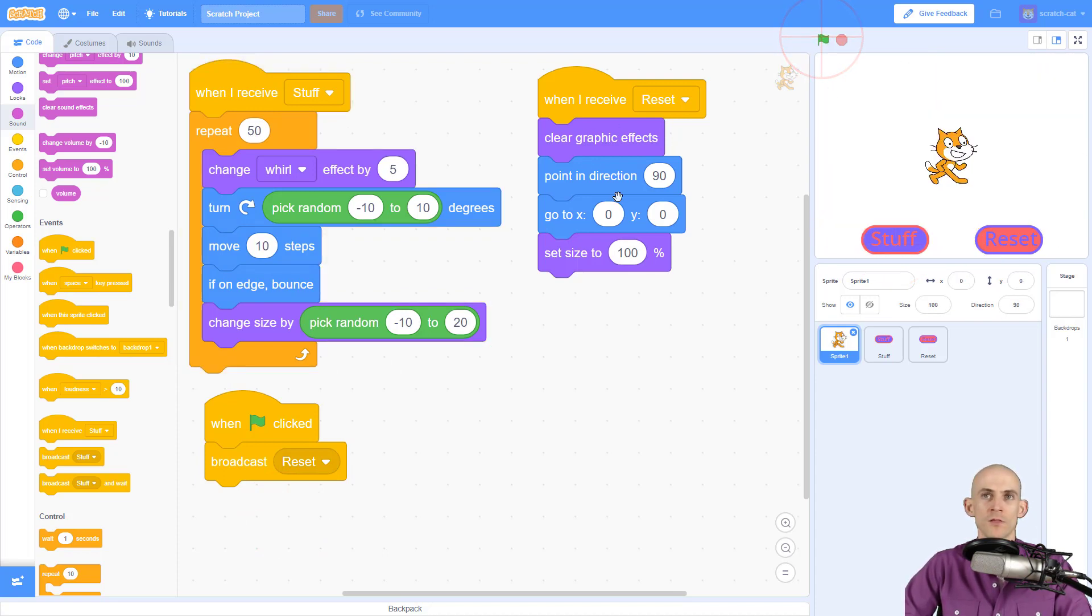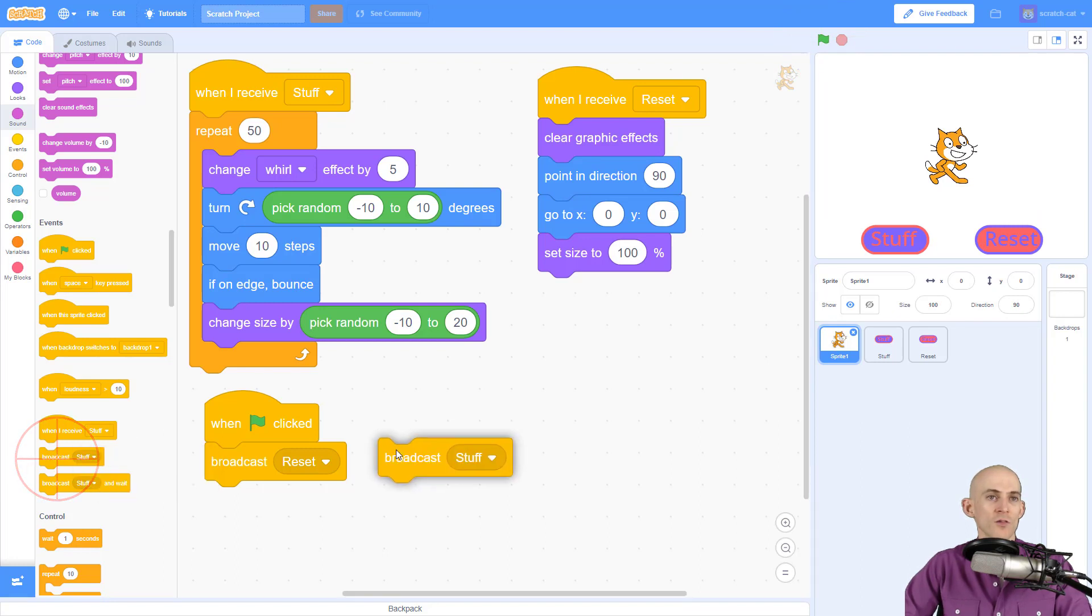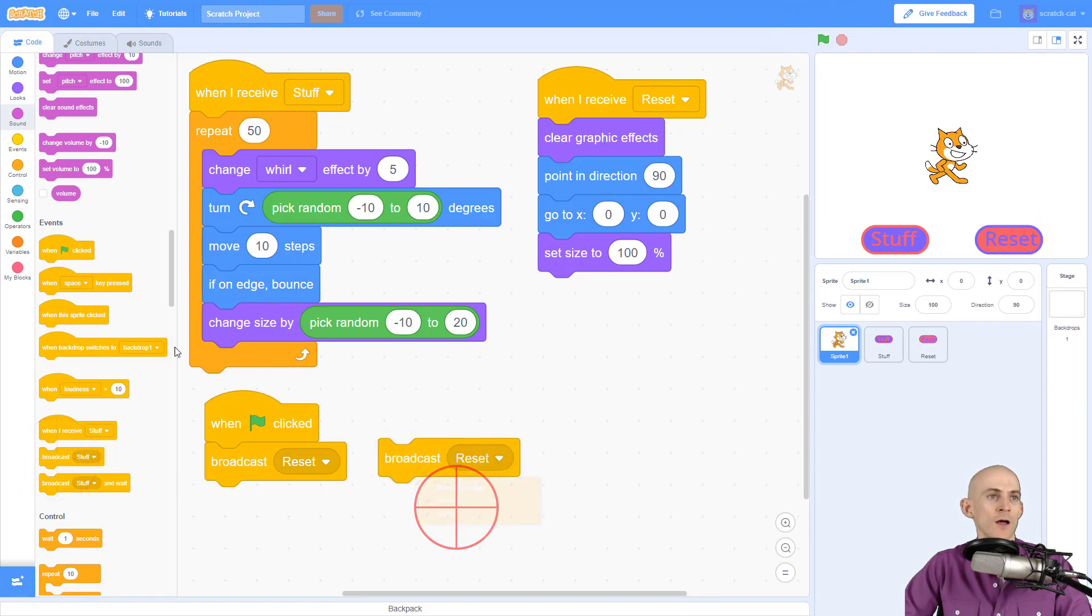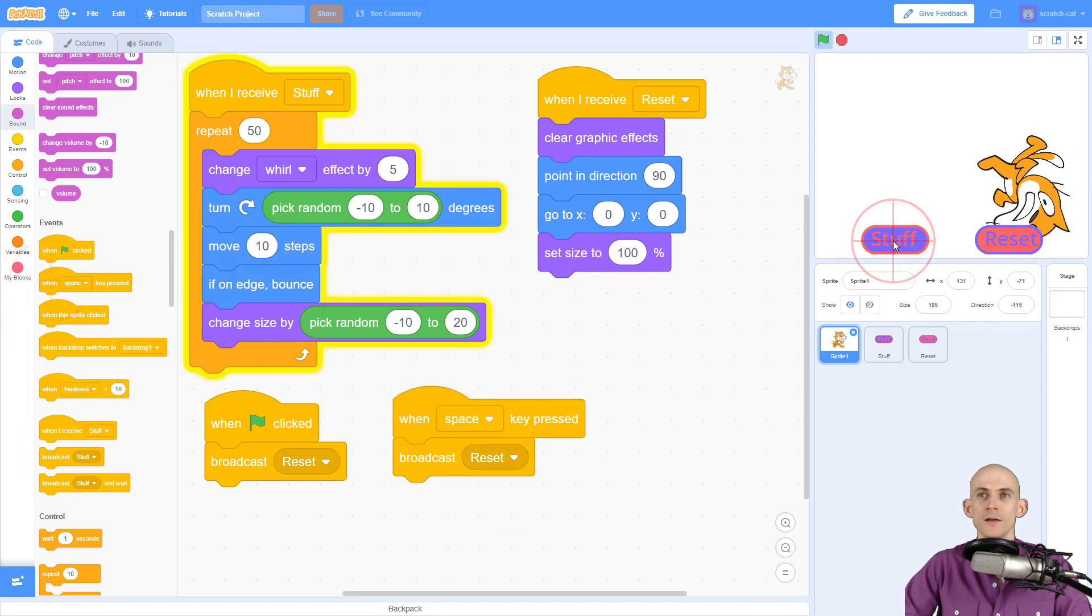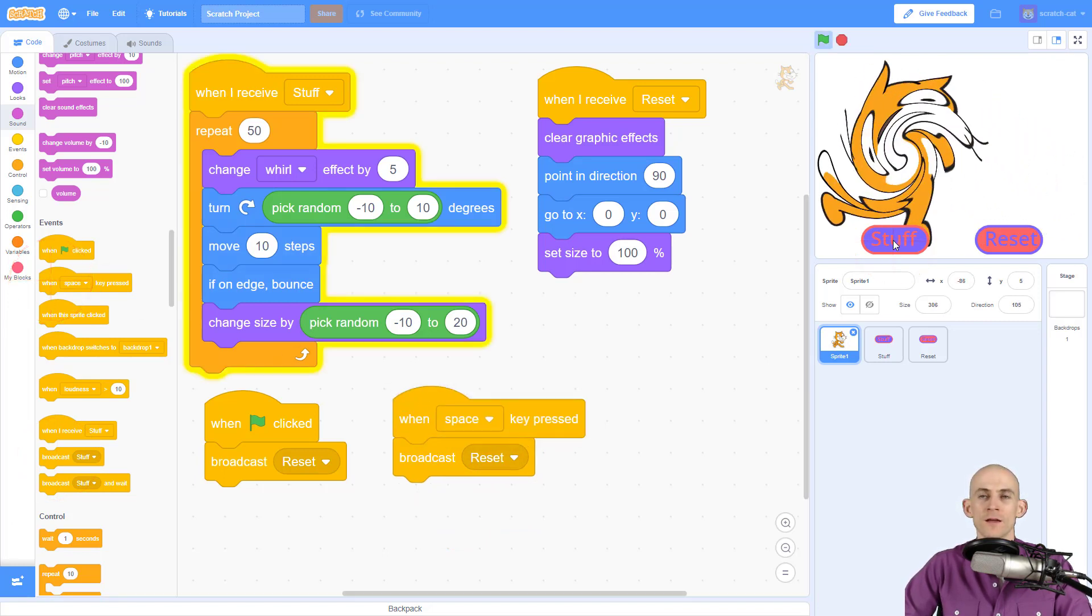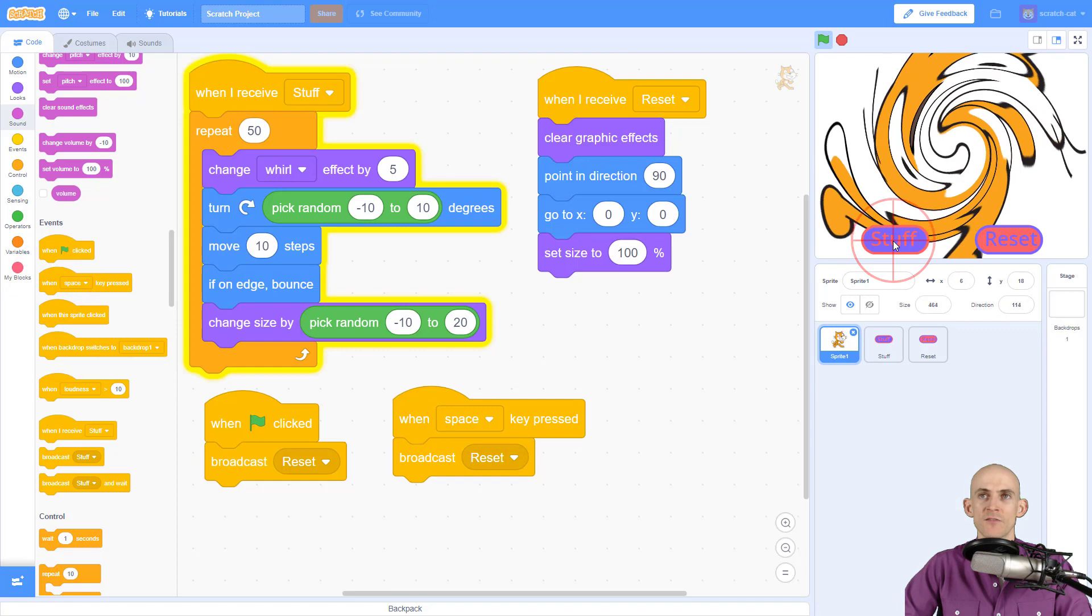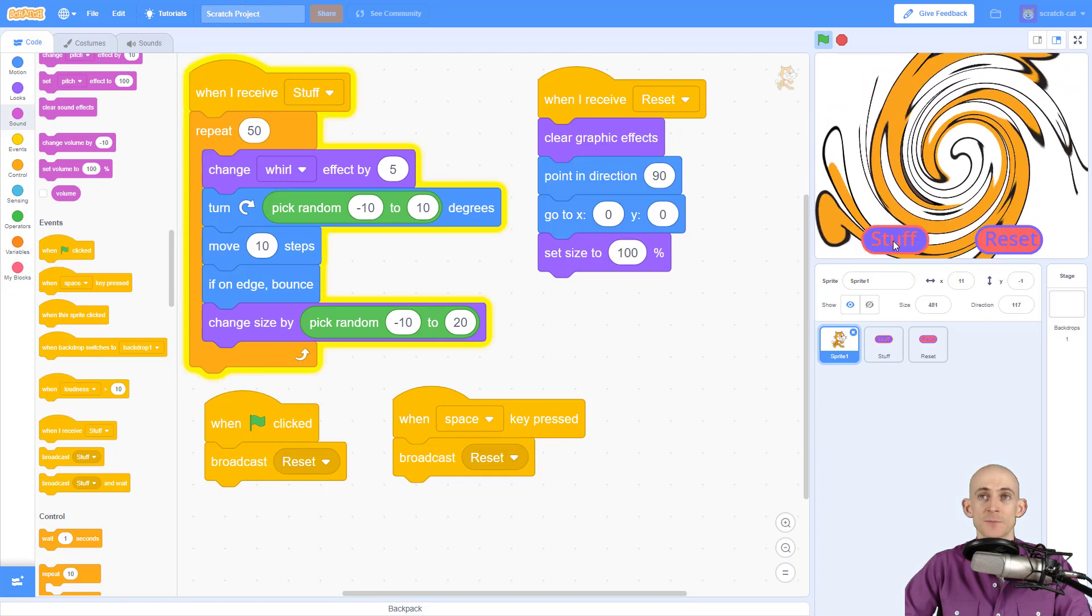We can also make it so that it resets whenever a user triggers it by pressing the spacebar. So we press the stuff button, and as soon as I press spacebar, it resets it.